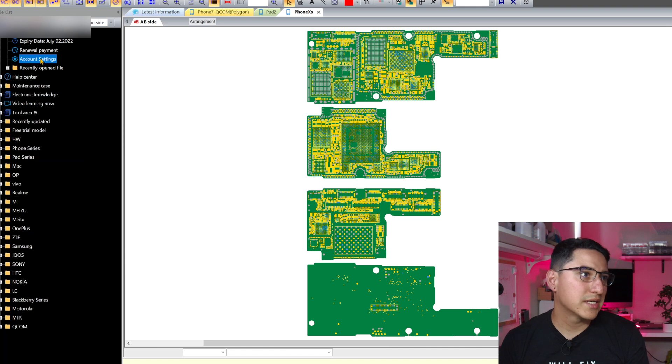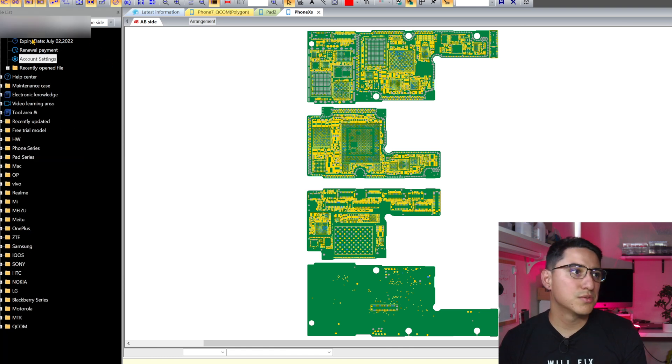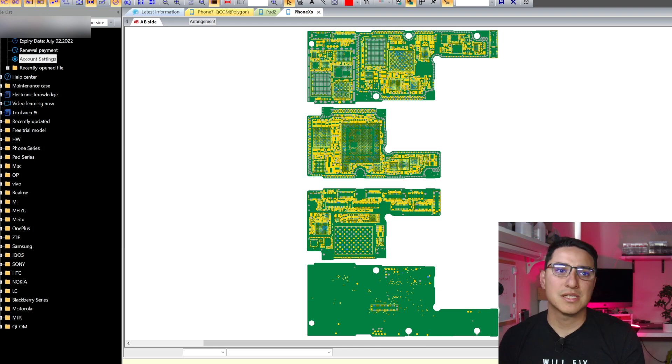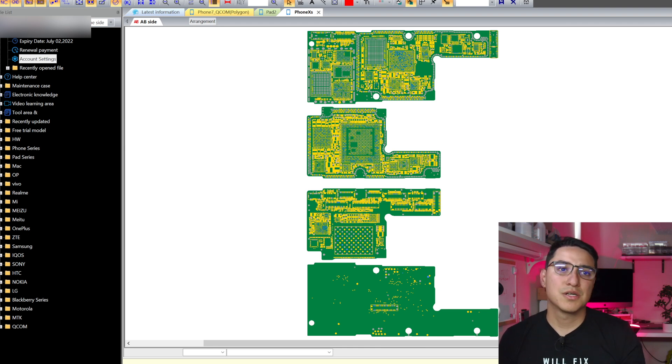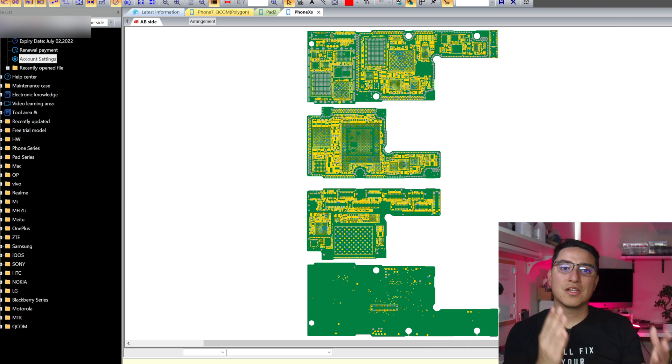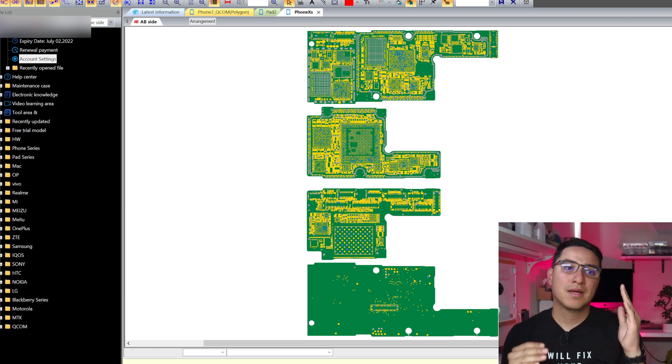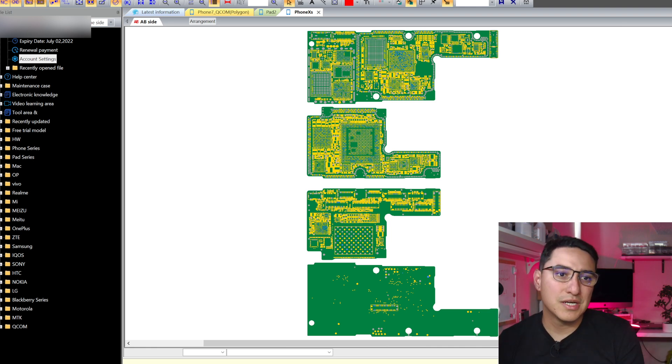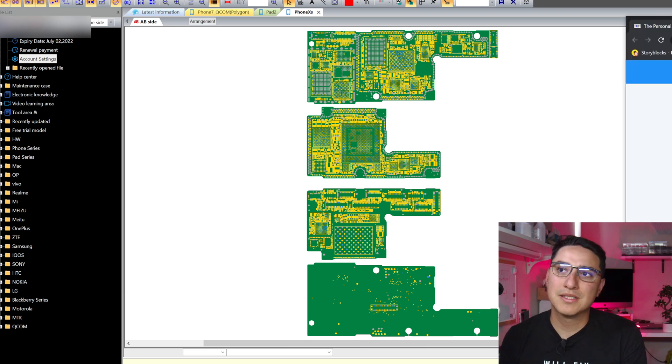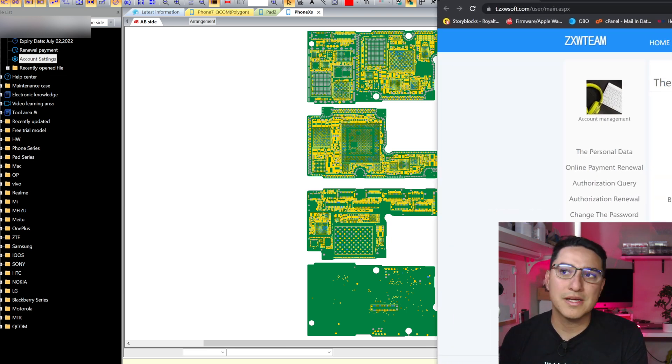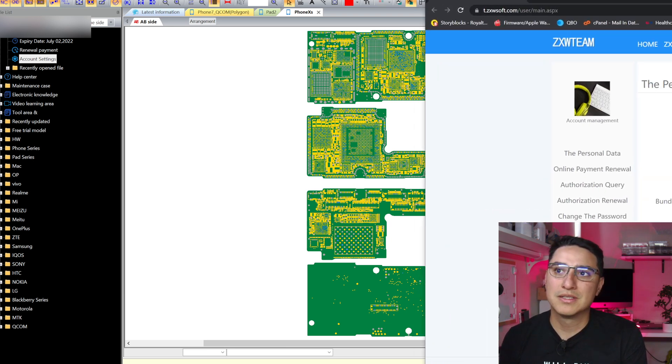Here on the account settings, you'll want to go to the page that it takes you to, and then go through the process of registering that code to your account. So you got to log into ZXW, go to the authorization renewal page, which I don't want to show my info here.